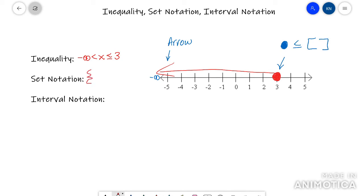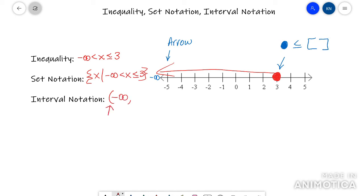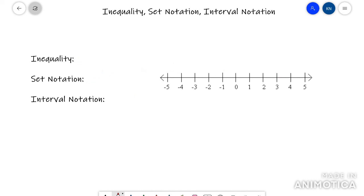For set notation, put a squiggly brace, write 'X such that,' copy the inequality, then close it with the squiggly. For interval notation — the one with parentheses or brackets — start with a parenthesis and negative infinity. Always use a parenthesis whenever you have infinity or negative infinity. Then it goes all the way to 3, and you close with a bracket.